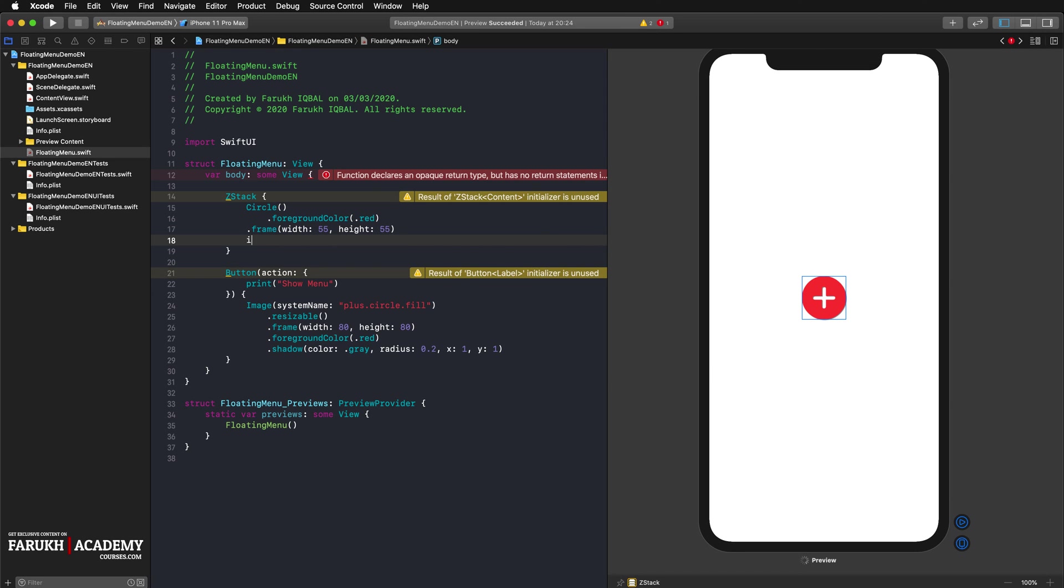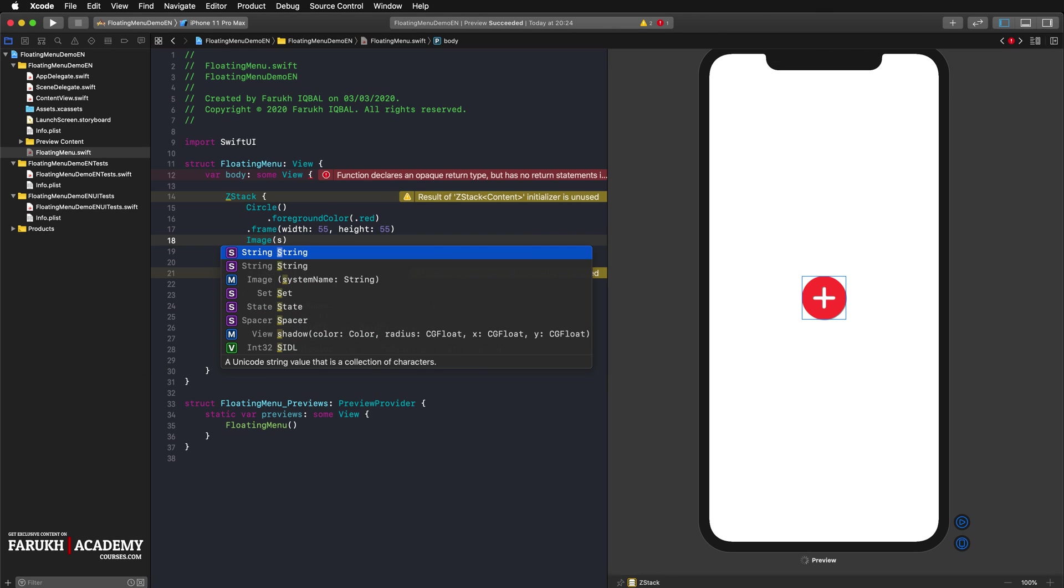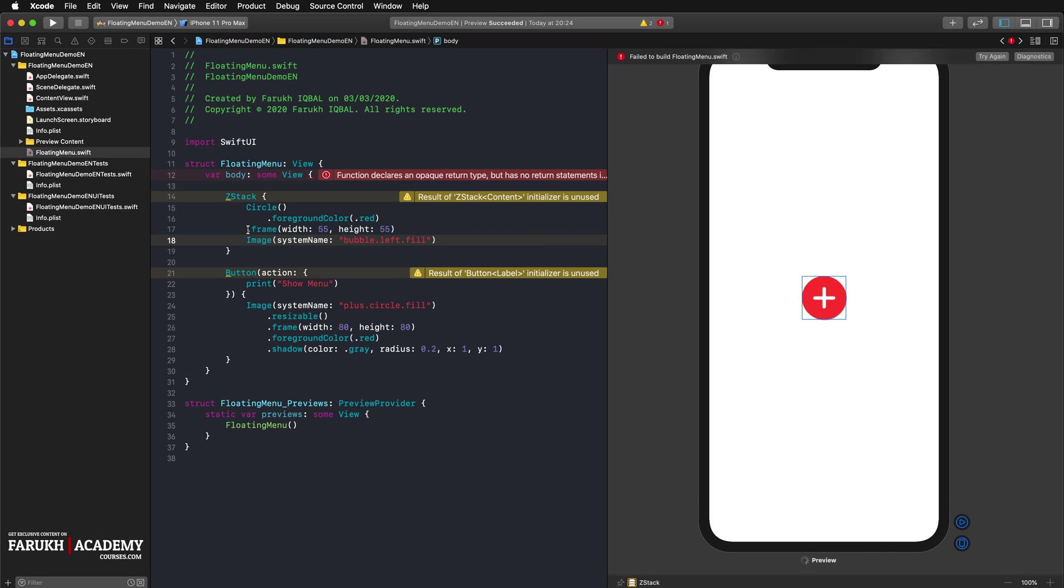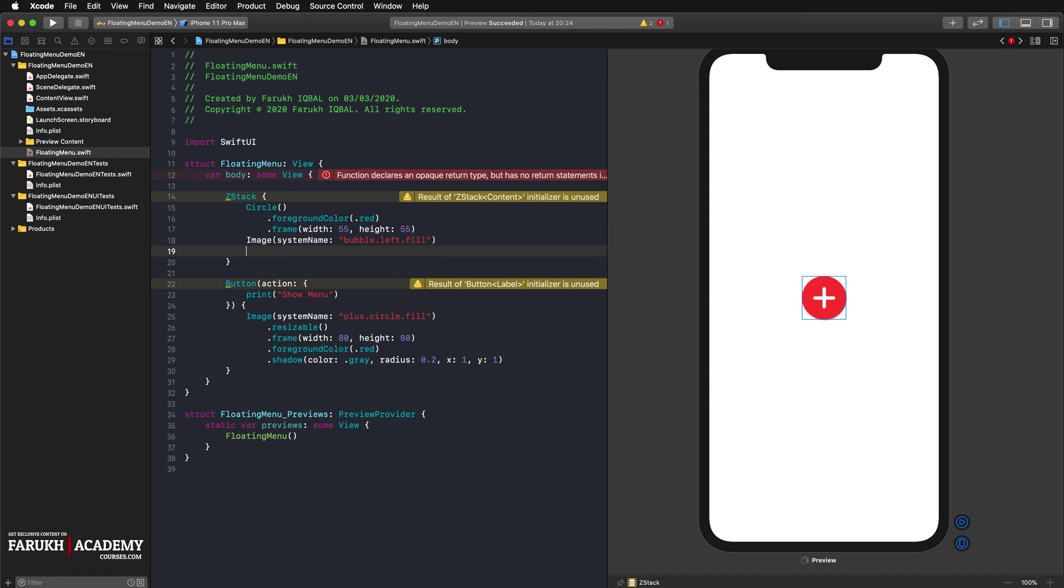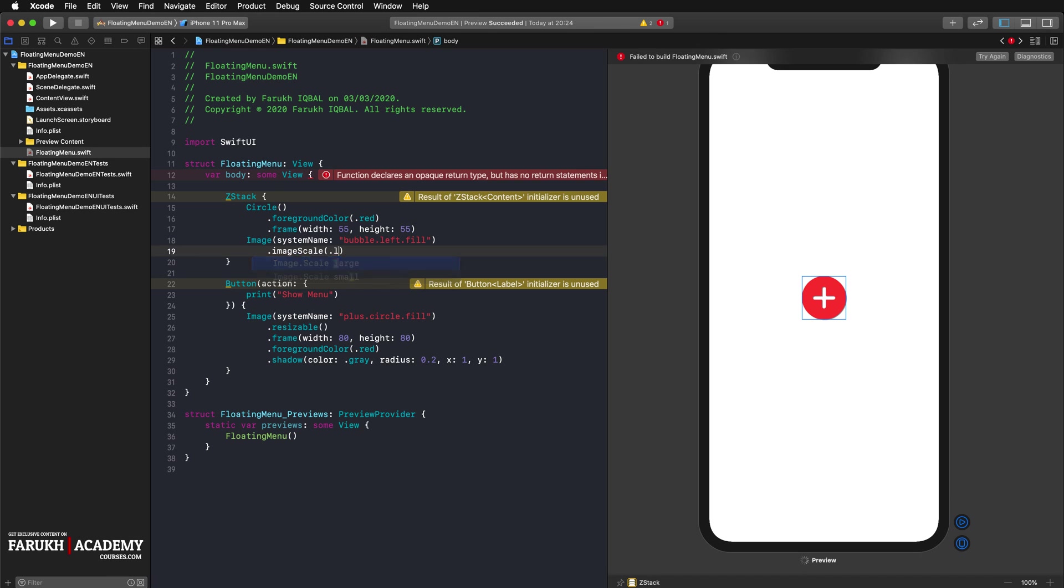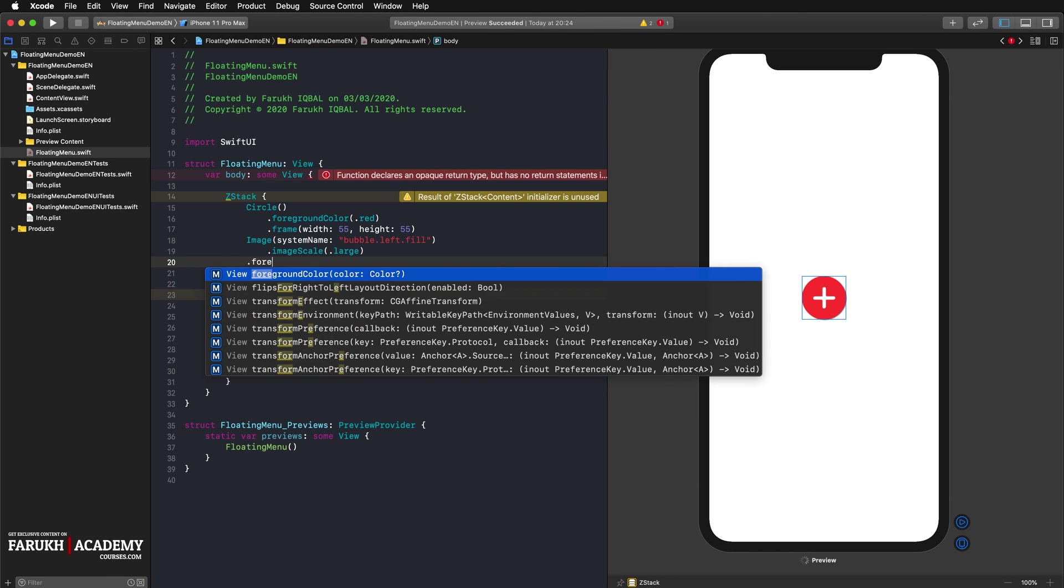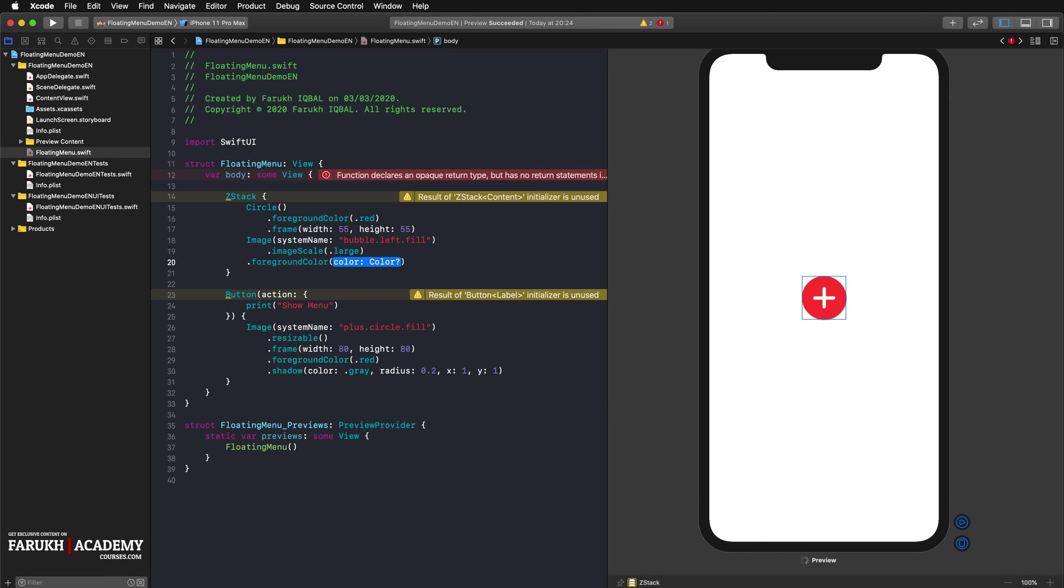The image will be bubble left fill. And here image scale will be large and foreground color will be white, just like that.